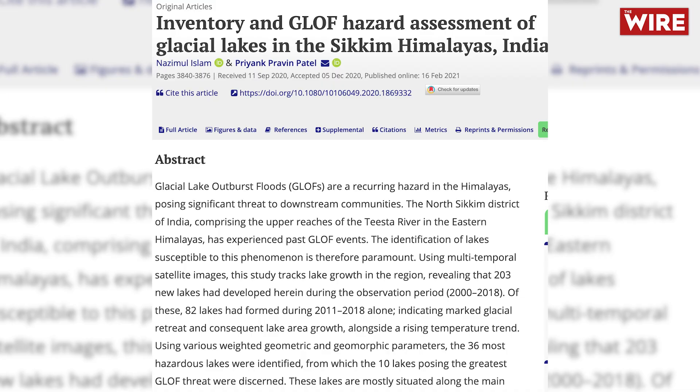Now that we have a picture of the full scale of this tragedy, let us understand through experts whether such a tragedy could have been avoided. In 2020, a study highlighted South Lonak Lake as one of 10 lakes posing significant GLOF threats among the 36 glacial lakes in North Sikkim. The study categorized these lakes as hazardous based on various geological factors. Furthermore, several studies have observed that South Lonak Lake has been expanding over the years, a phenomenon attributed to climate change.